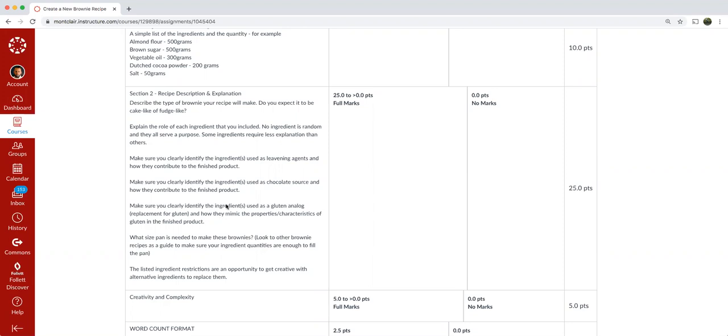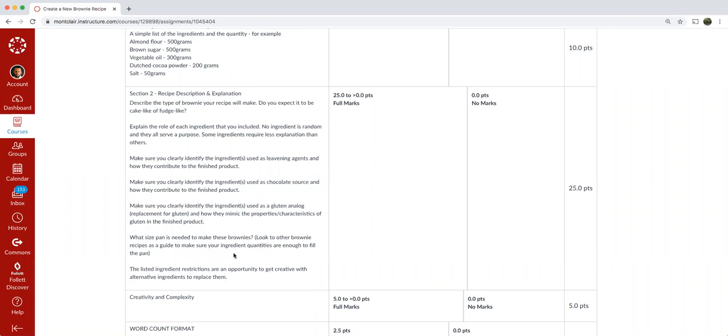So gluten analog could be xanthan gum or pretty much xanthan gum is the most commonly used and it's used usually up to 1% of the total weight in the product. And that's there to help form a gel. And that gelation is what mimics the behavior of gluten itself in the product. Moving on to the next thing, what size pan is needed to make these brownies? For this, you definitely could look at other brownie recipes as a guide to make sure your ingredient quantities are enough to fill the pan.